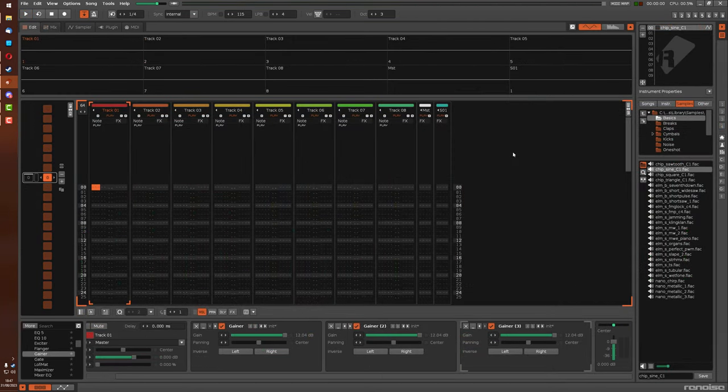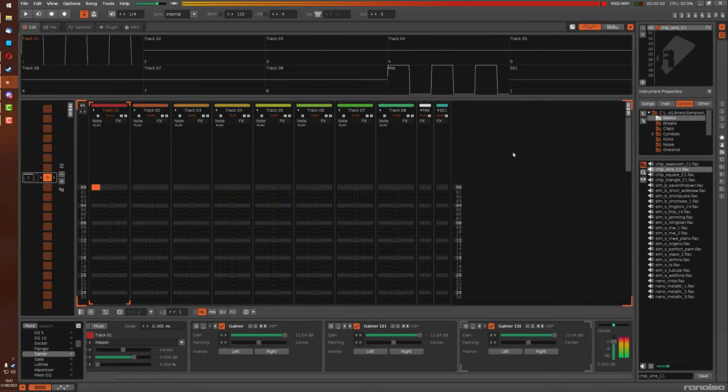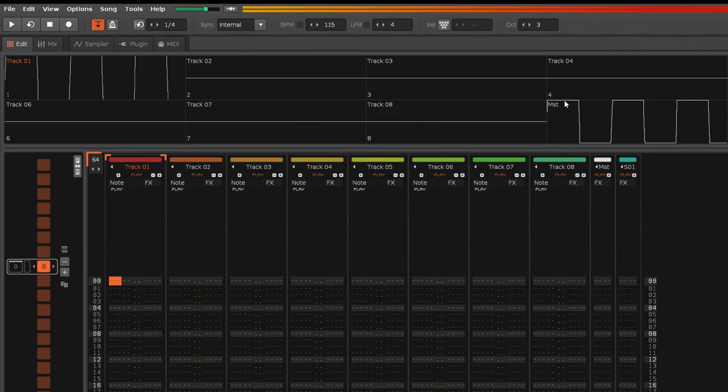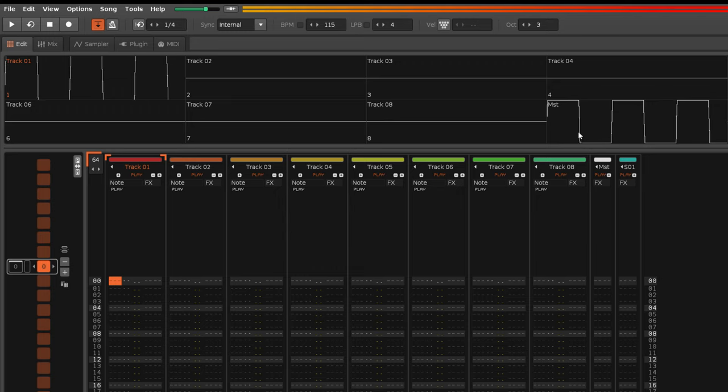You can even see this on the track scopes. Only on the master track can you see clipping where it is lined up at the top and the bottom, giving you a visual indicator of clipping. On the tracks, nothing happens. It just goes beyond bounds, and you see no lines at the top or bottom.